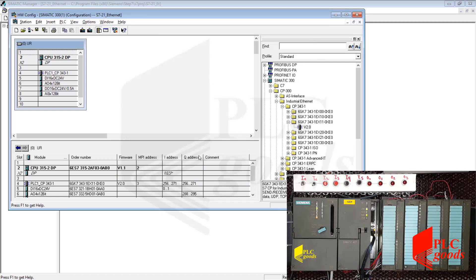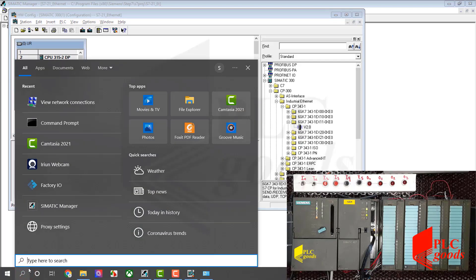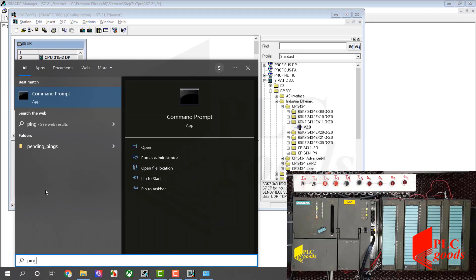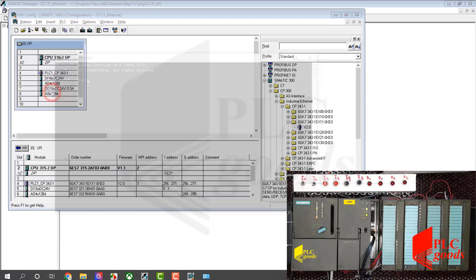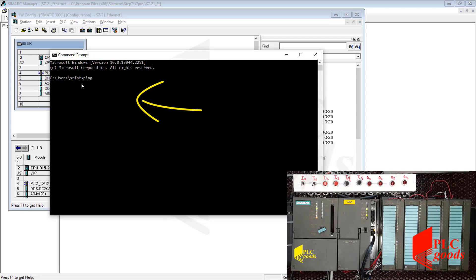Now, let's open the CMD environment to check if the new IP address is assigned to my network card or not. Here I am going to use the ping command to check the connection between my computer and two different IP addresses.